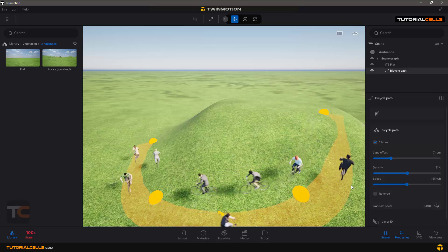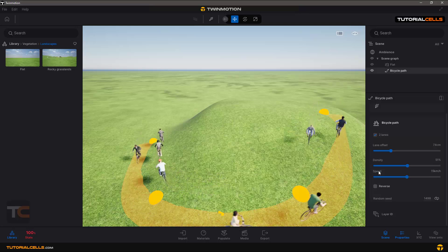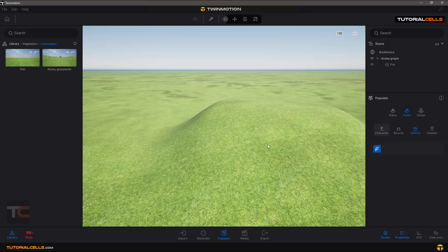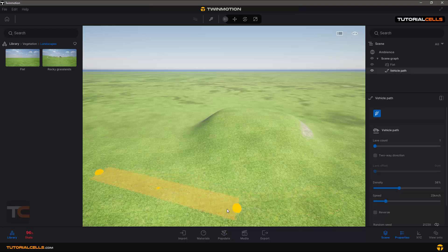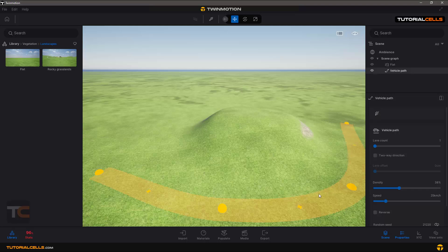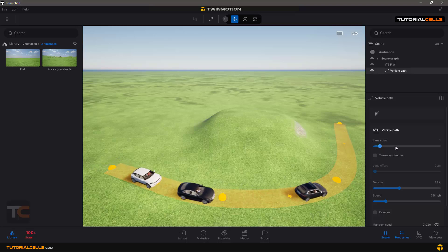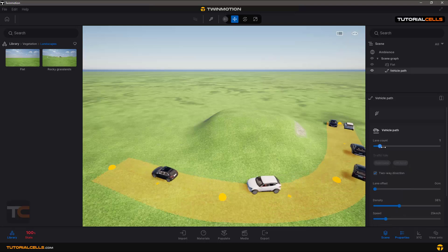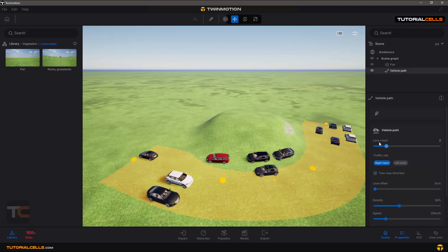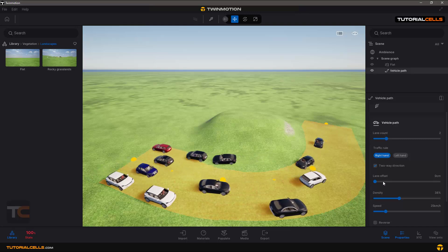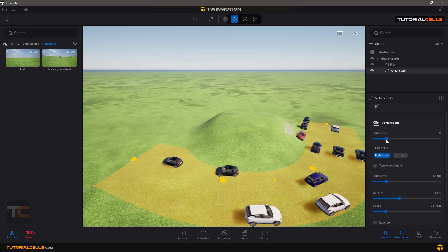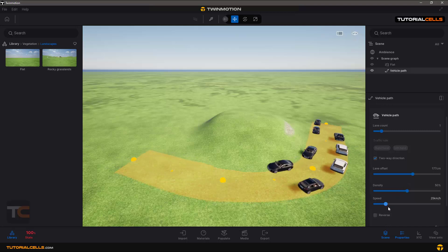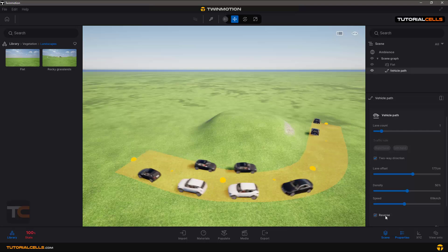And we have a vehicle path if you want to create a vehicle. Right-click and now we have a vehicle on this path. Two-way direction. And now we have more lines, two lines for going and two lines for backing. Lane count and then offset between them. One line is better for me. Offset between them, you can see. You can change the offset, density of the cars, and the speed of your cars. Or in other countries you can make it reverse.